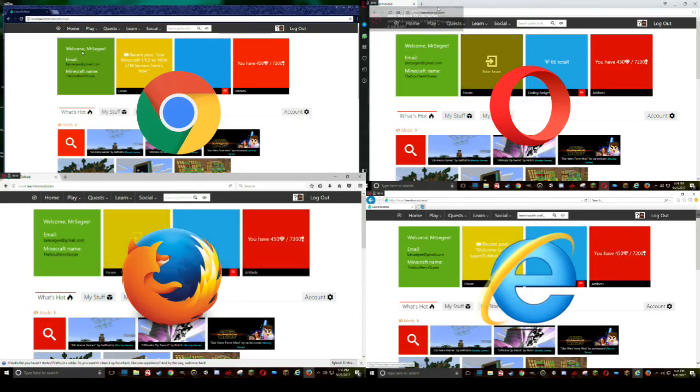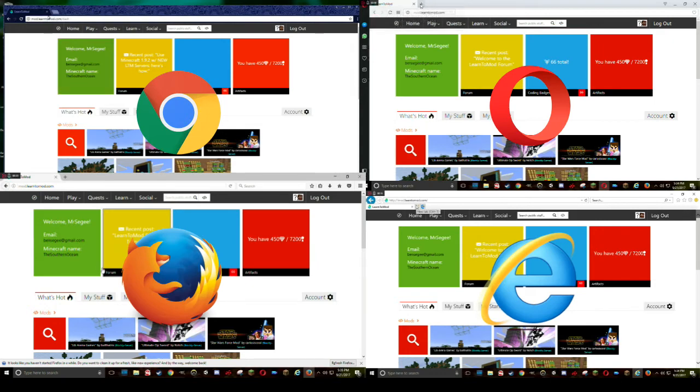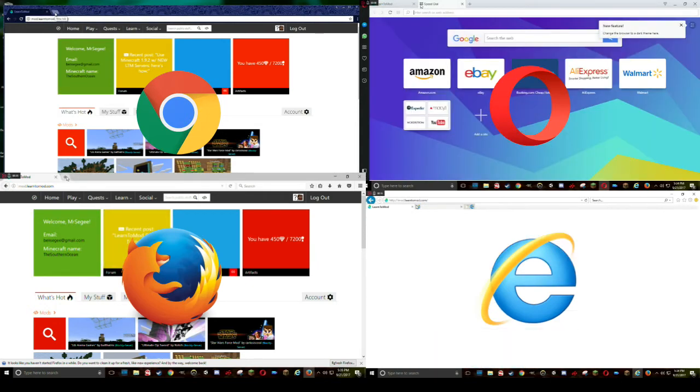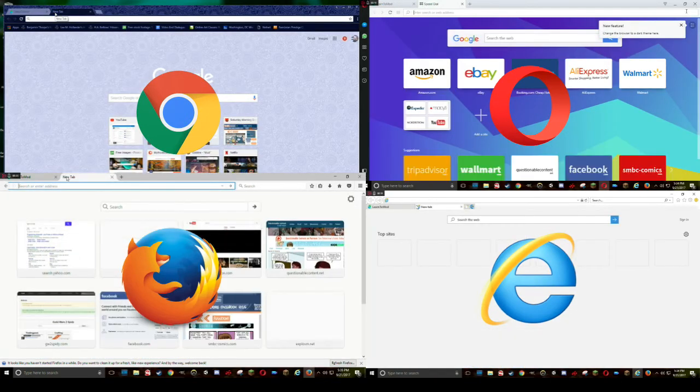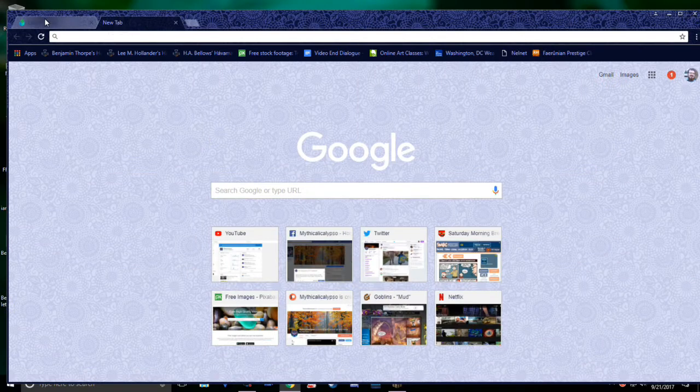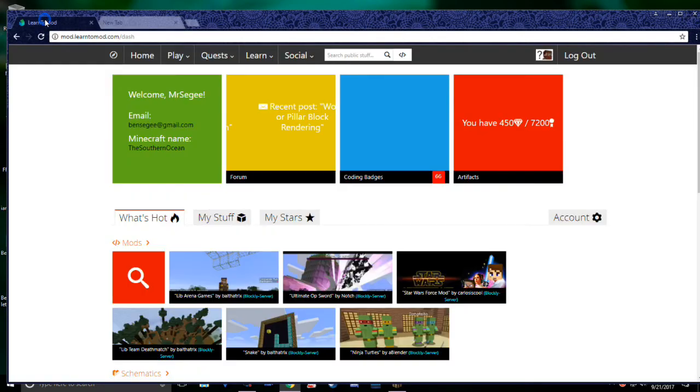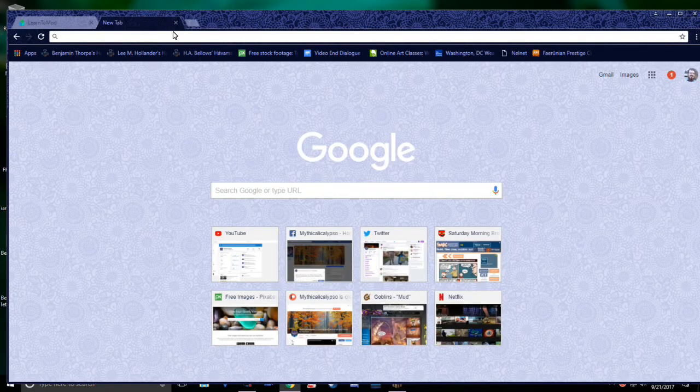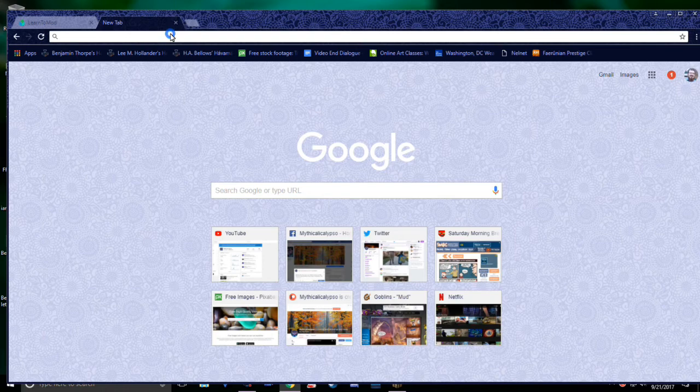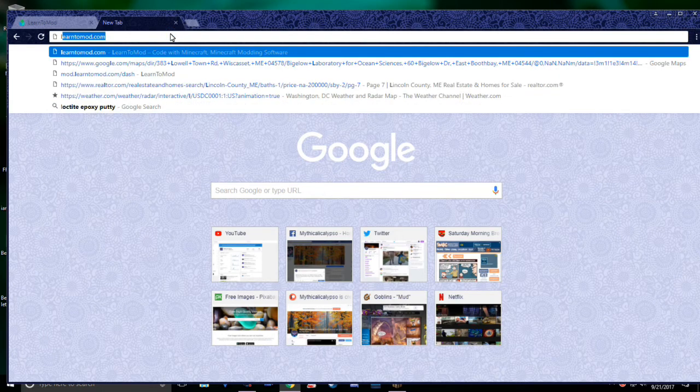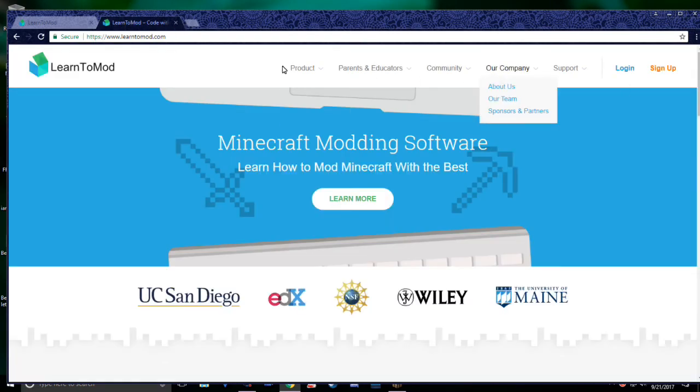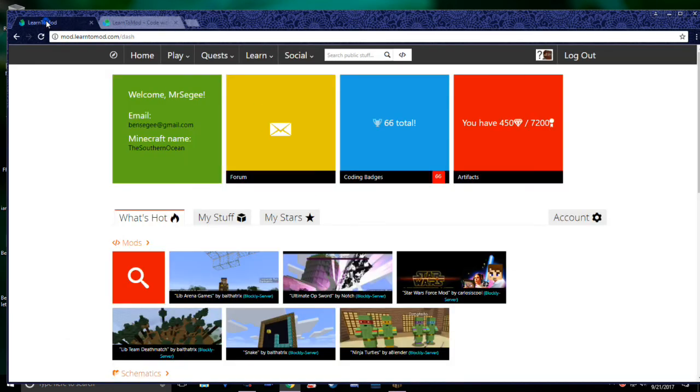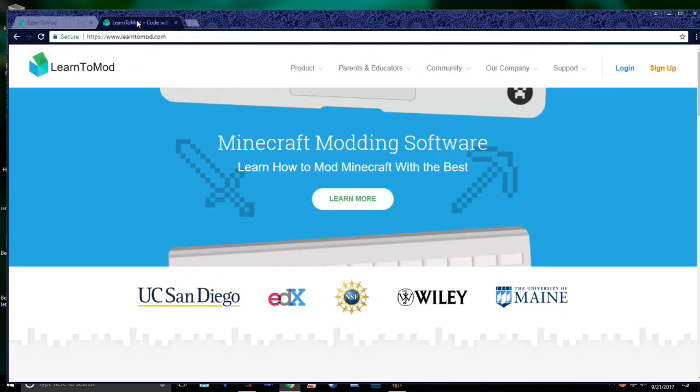This will open a new tab, and we can swap between these two tabs at any time we want just by clicking on them. In this new tab, we can navigate to whatever Learn2Mod page we like, and easily swap between them at the click of a button. Using Tabbed Browsing, you can quickly open up and navigate to all the web pages you need.